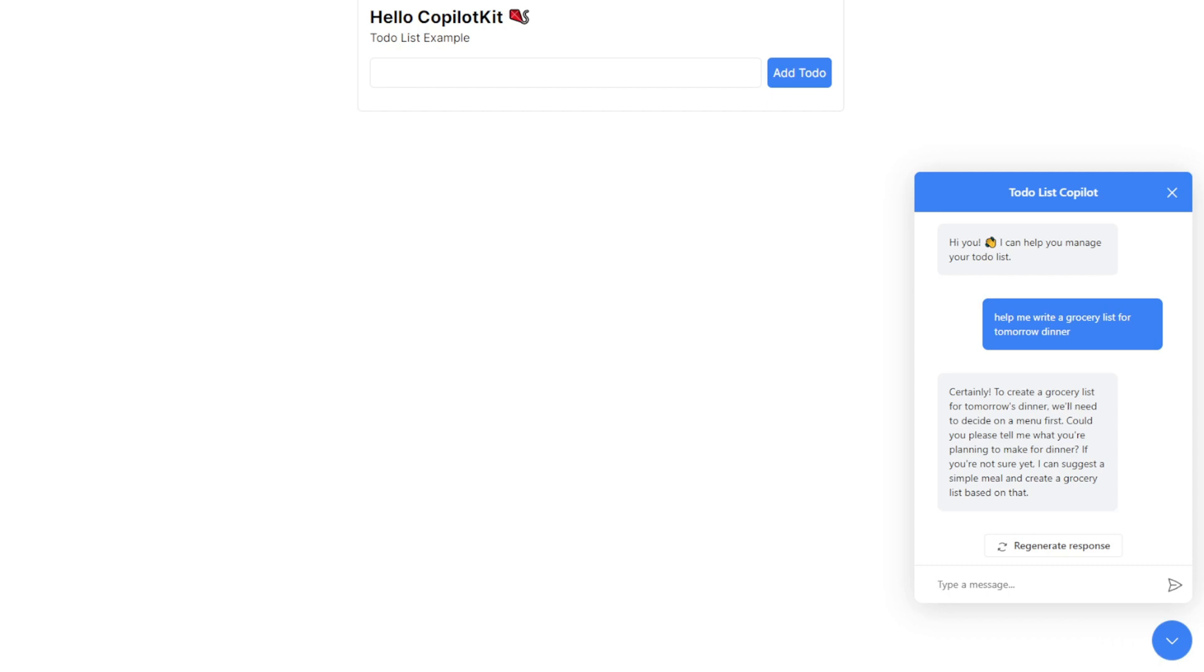I'll say, I would like to cook an Italian food dinner, please suggest what to buy for the dinner preparations. Let's see what it comes up with.